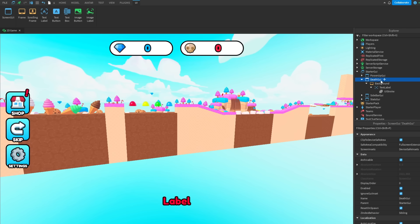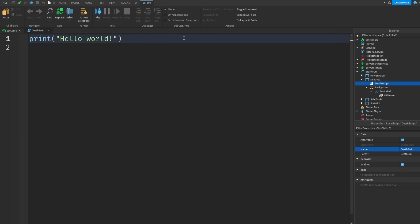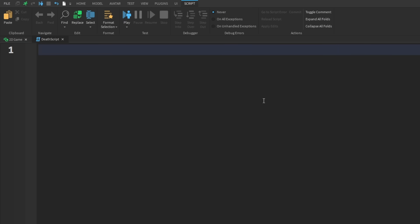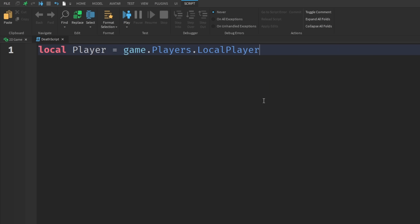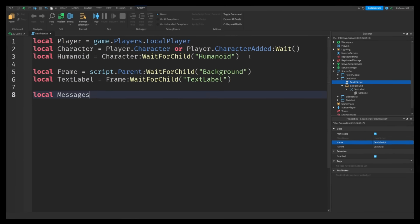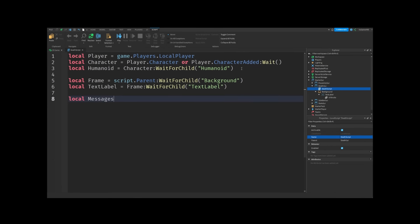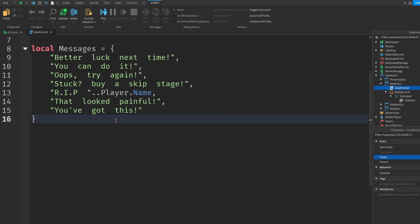Then to get it to work we of course need a script. So first of all let's delete this print then we can make a variable for the player equals to game.plays.localplayer. Now if we make a variable for the messages what should the first message be? You suck!